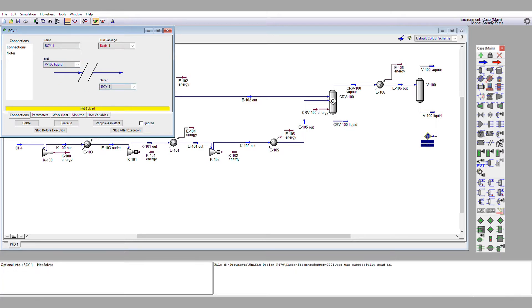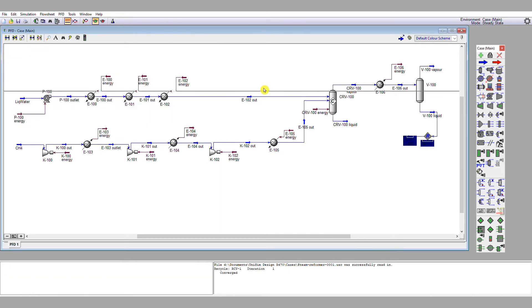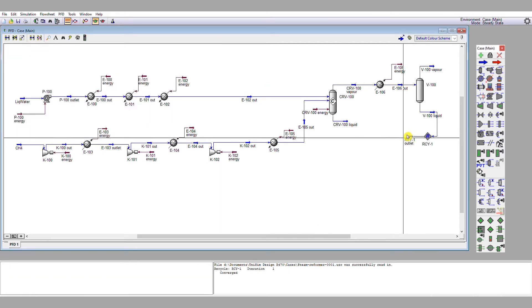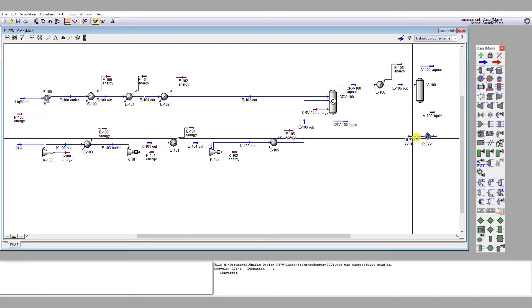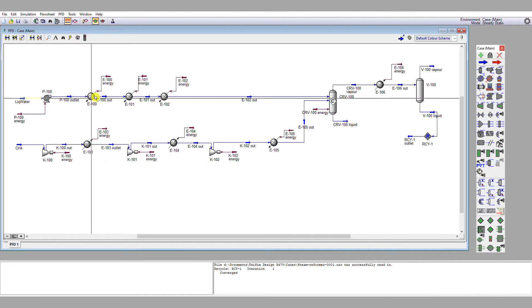So what I'm going to do is connect this stream into this heat exchanger.